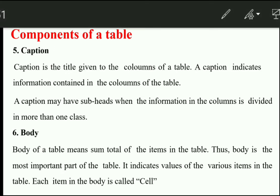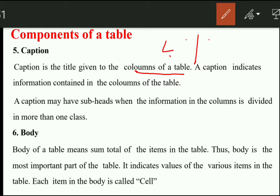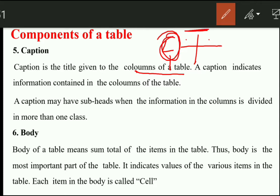The next component is captions. Captions are given to the columns of the table. For example, if I am talking about literacy and I have given rows for literate persons, then the title given to the columns — such as men who are literate and women who are literate — those are the captions. So rows have stubs and columns have captions.